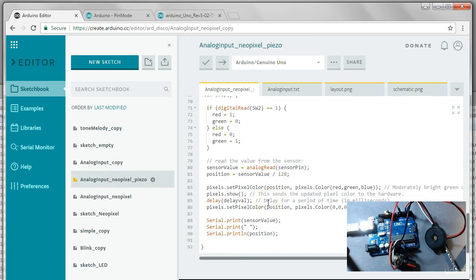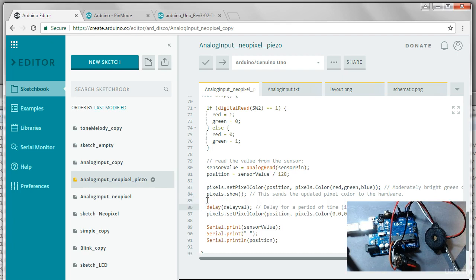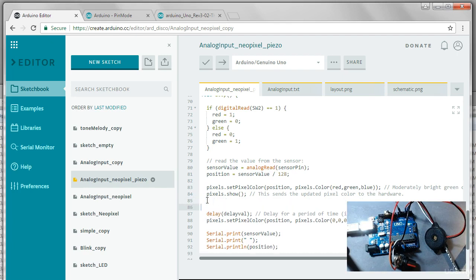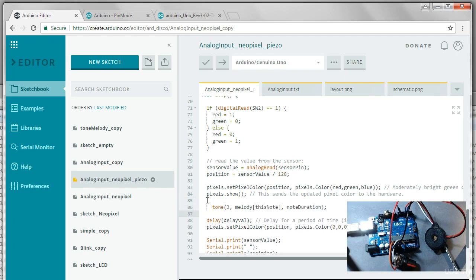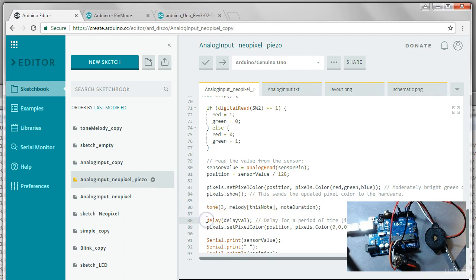Well, let's put it in here right where this delay is because the tone is actually like a delay because it stops running code and plays this tone for a duration. So let's just comment out this delay.